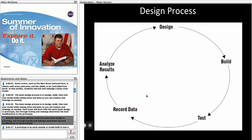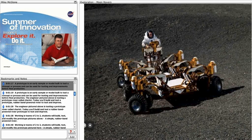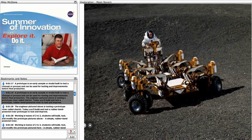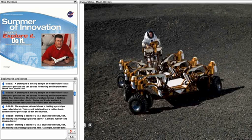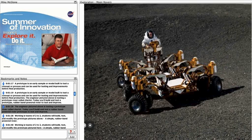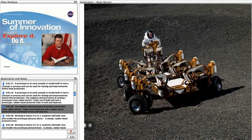Each team will start with the same basic design or prototype, but through testing and redesign determine the best modifications to the prototype. A prototype is an early sample or model built to test a concept or process and can be used for testing and improvements before final production. The engineer pictured above is testing a prototype rover called Chariot. Today, you'll build and test a prototype rubber band powered rover to test and improve.